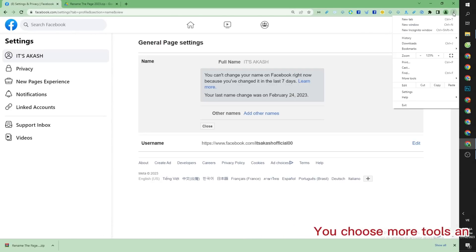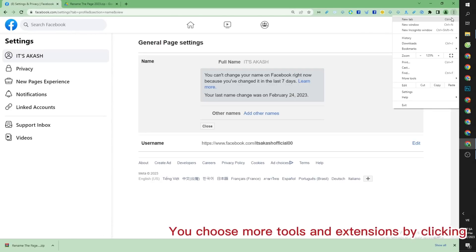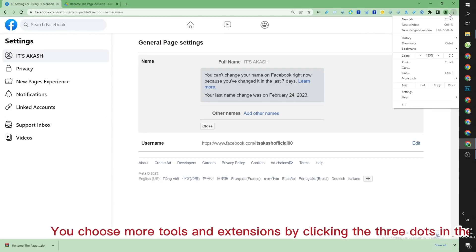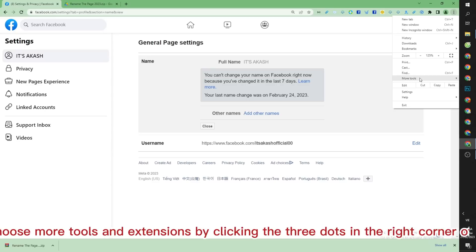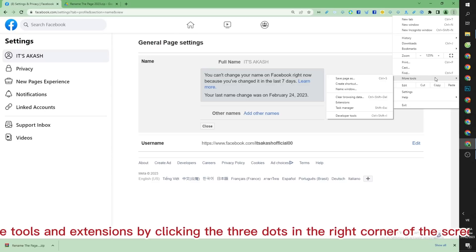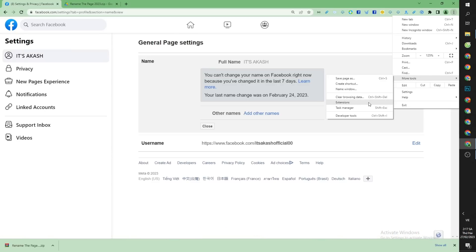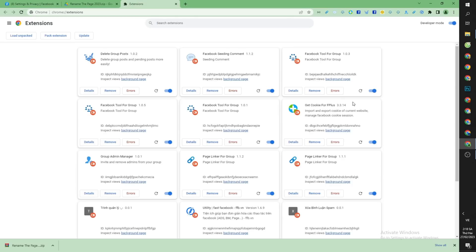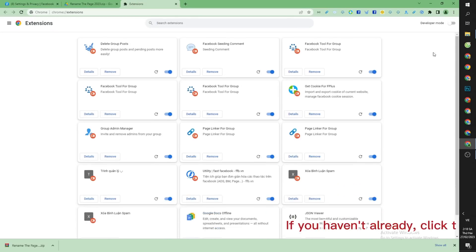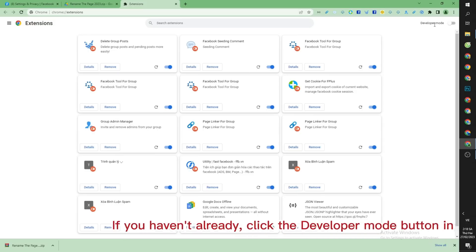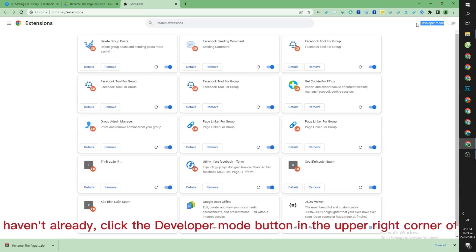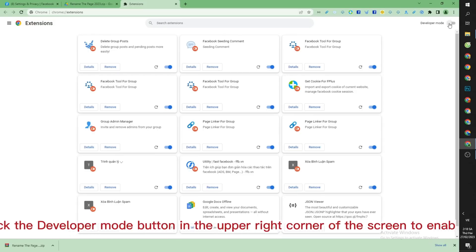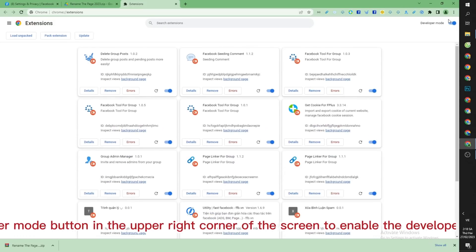You choose more tools and extensions by clicking the three dots in the right corner of the screen. If you haven't already, click the developer mode button in the upper right corner of the screen to enable the developer function.